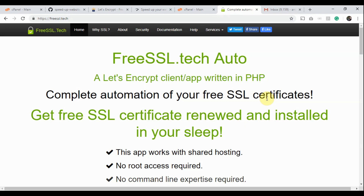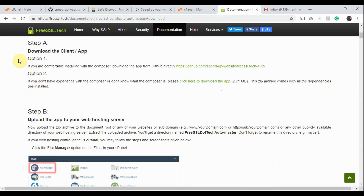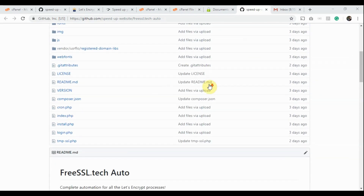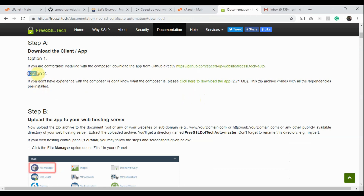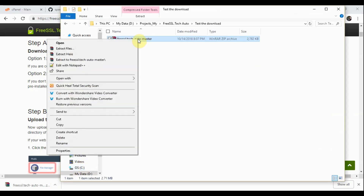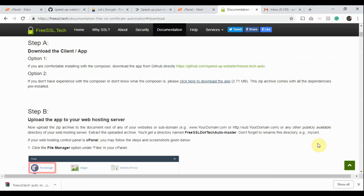Let's go to the FreeSSL.Tech website. Scroll down a little and click the Download Now button. You see two options to download the app. If you are comfortable installing with Composer, please use the first option — you get a GitHub link, download the app from GitHub, upload the zip archive to your web hosting, install with Composer, then run the installation script with a web browser. However, if you don't know what Composer is, please use the second option instead. In this video, we are using the second option. Click this link. The app is downloaded — it's only 2.71 megabytes and comes with all the dependencies pre-installed.